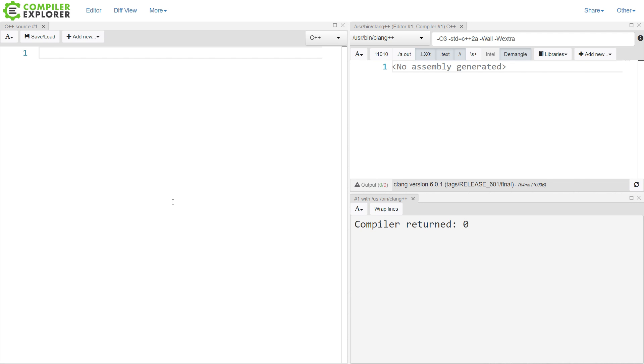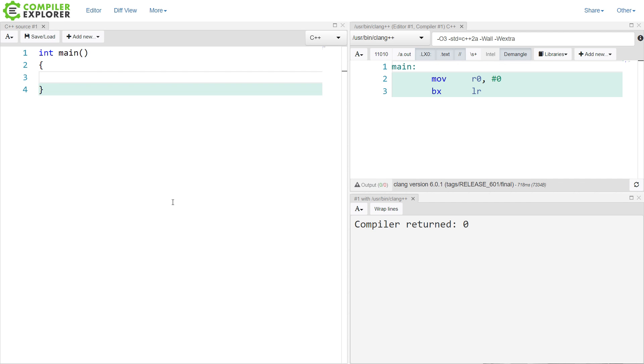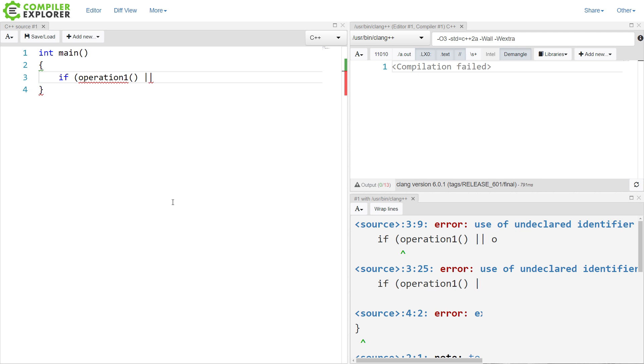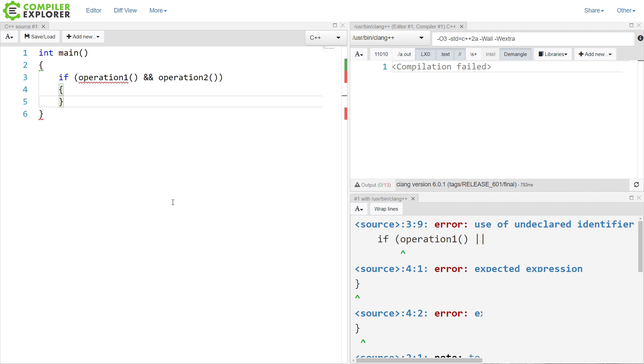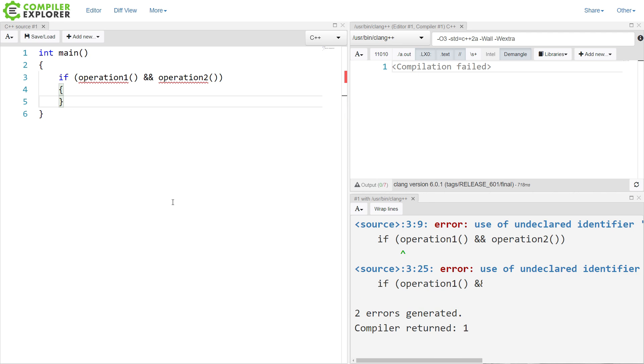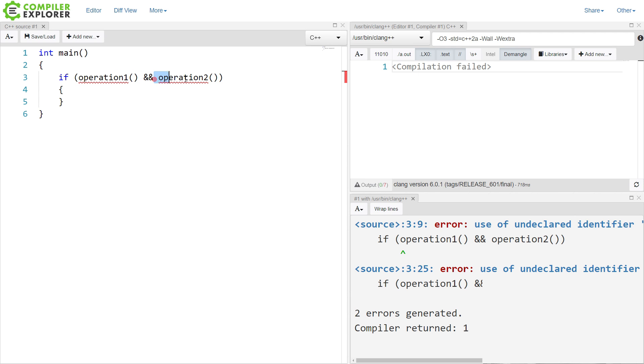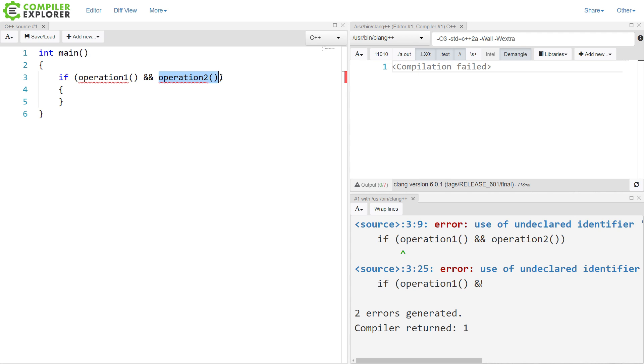Now, for those who aren't aware, short-circuiting in C++, in any language that has short-circuiting, means that it's only going to execute as much of the operation as it needs to. And this is often a good thing. So if we do something like this... Now, this isn't going to compile, but I'm just using the Compiler Explorer as an editor at the moment. If operation 1 and operation 2, if operation 1 fails, then it's not going to execute operation 2, because it already knows that this condition has failed.